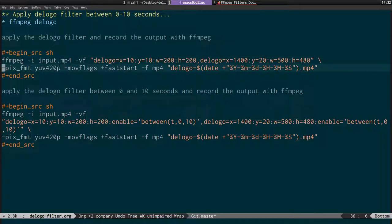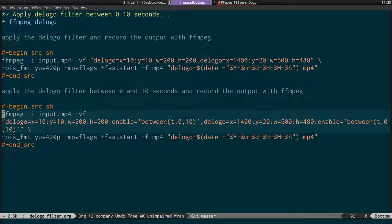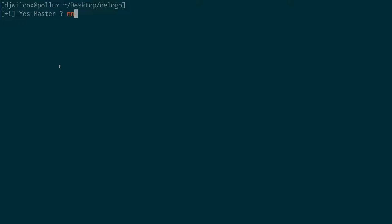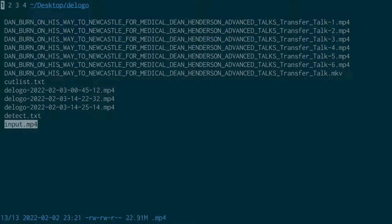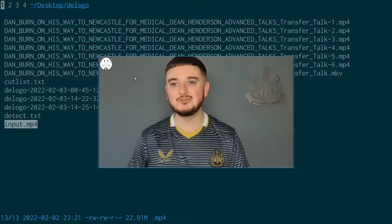We set the pixel format to yuv420p, movflags to faststart so the video is streamable on the web. The input shows the original with a logo on top of the video and a badge physically on the background, so we're removing two different kinds of things.